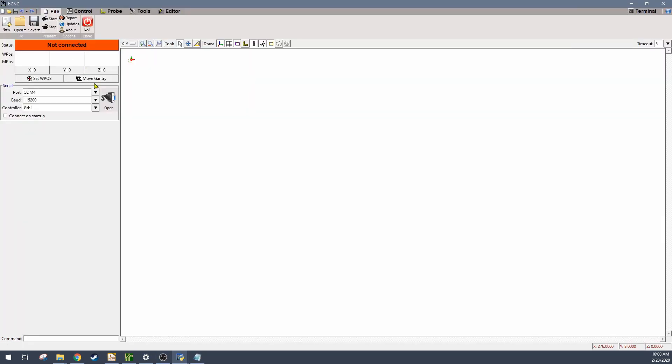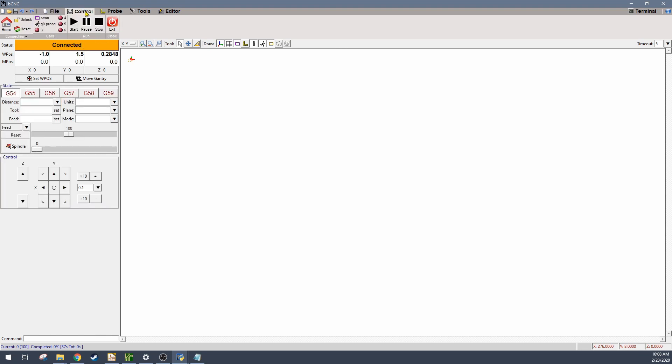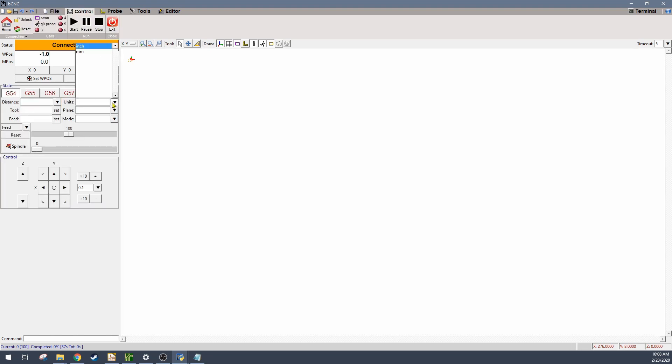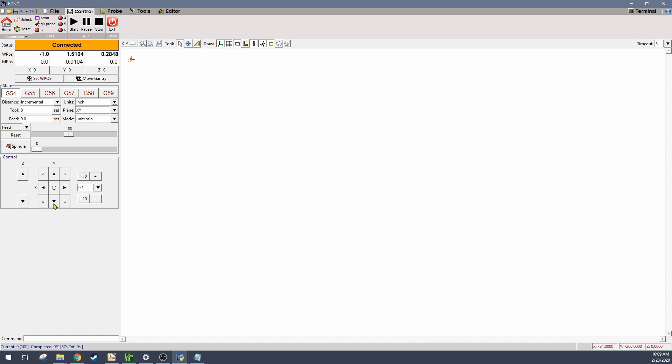And then next I'm going to actually bring those CNC files into bCNC, which is a CNC controller I like to use. I'm connecting to my Arduino board and setting up the units. And then the next thing I'm doing is I'm just jogging the machine over to the location where I want to start making my cuts and getting it so that it's close to the board but not actually touching it.